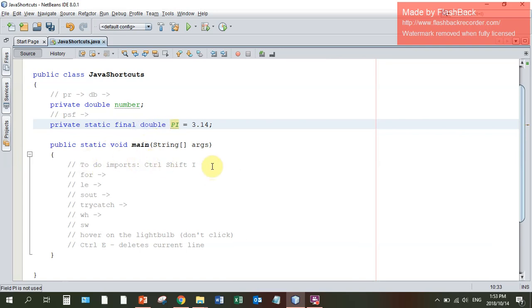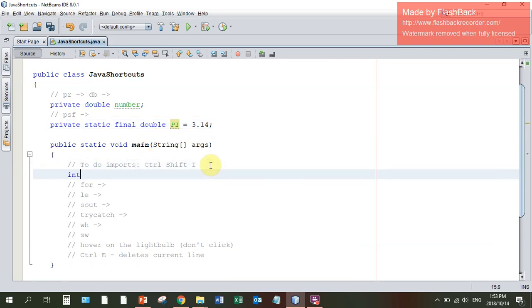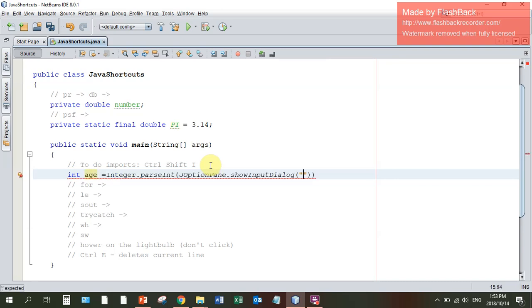If I input a variable, say I've got an integer called age and I input it by saying Integer.parseInt JOptionPane.showInputDialog, please input age.